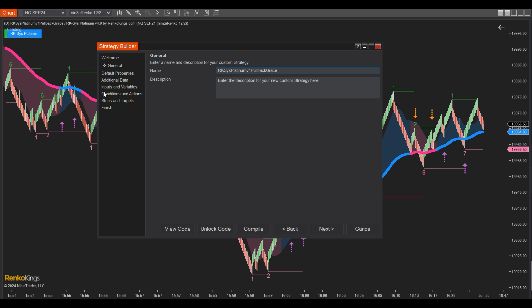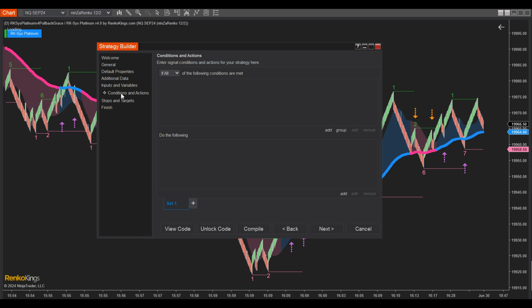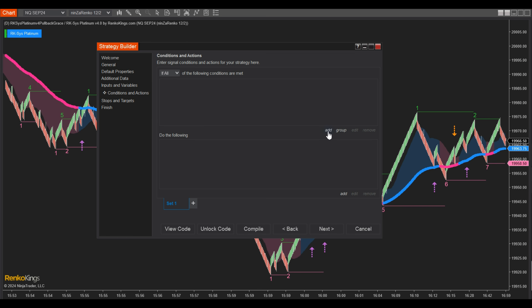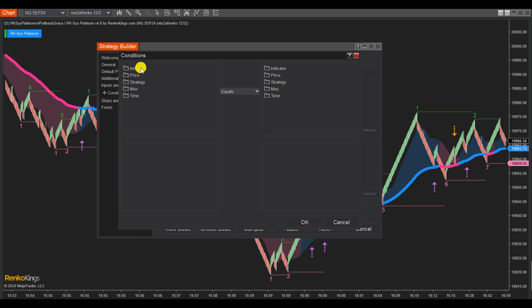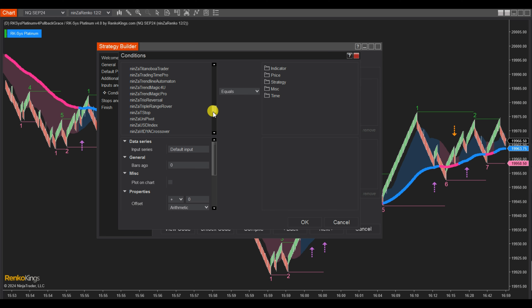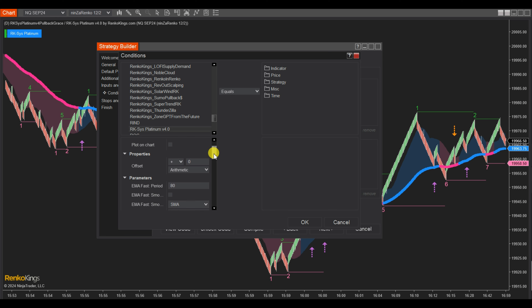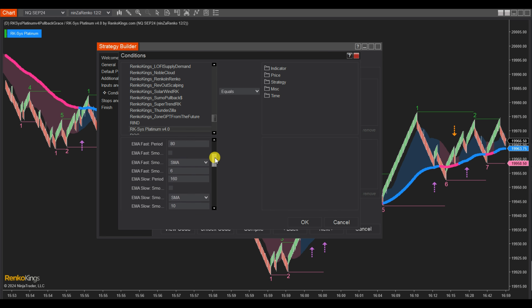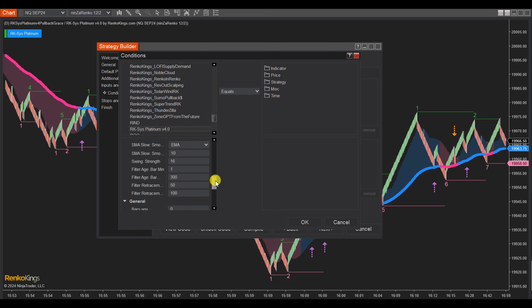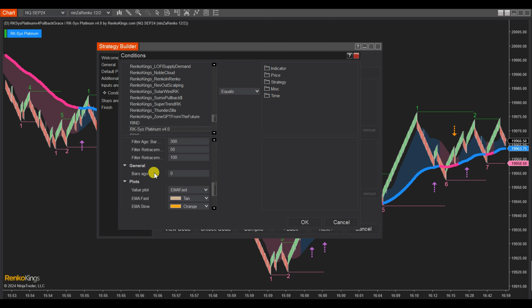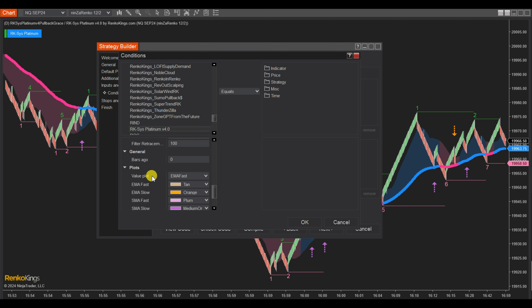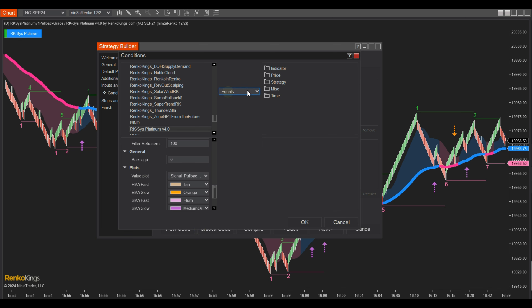Step 3: Navigate to the Conditions and Actions section. Here we will establish two sets — Set 1 for Buy Conditions and Set 2 for Sell Conditions. At the Buy Set, click Add Indicator, then find and choose RK-SYS Platinum V4. Ensure that the indicator settings in the Strategy Builder are aligned with those displayed on the chart. Set the value for Bars Ago and select Signal Pullback PA from the list in the Value Plots. Then choose a Comparison Value.